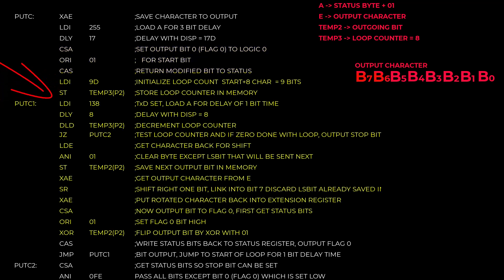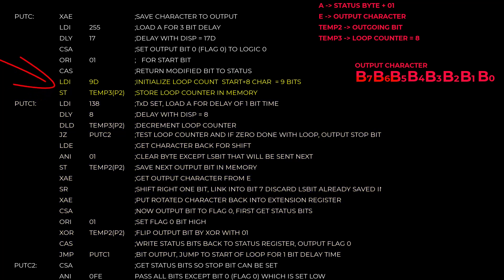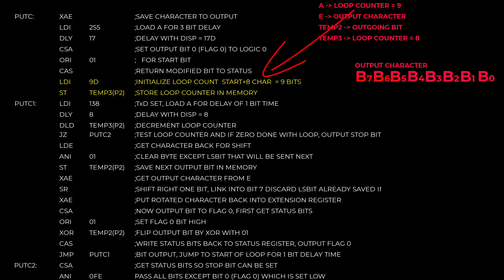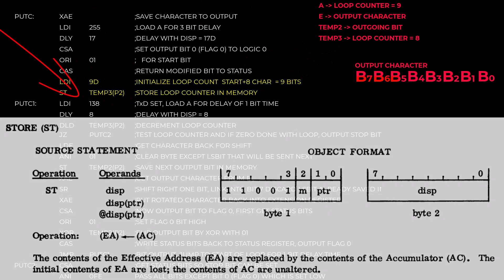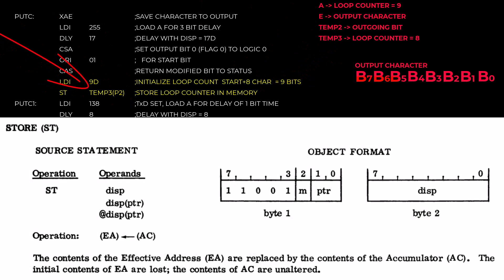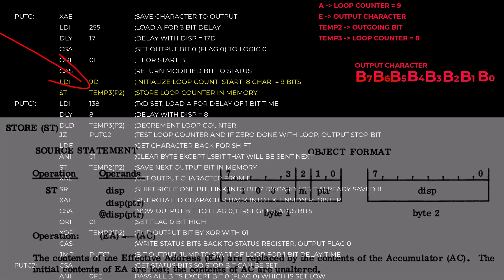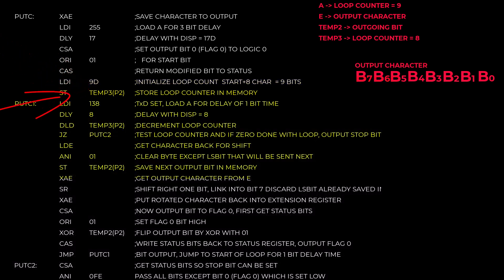Next the program is going to enter a loop to output a bit. So the loop counter is set up by loading the immediate value in the operand into the accumulator with the load immediate instruction. This loop needs to output the start bit and then the 8 character bits so the loop counter is initially set to 9. Then the loop counter is stored in this memory location called temp3P2. P2 is one of those pointers I mentioned earlier, but just accept the location operand as a given for now. This is just a memory location. Here's the label for the start of the output loop. PutC1.